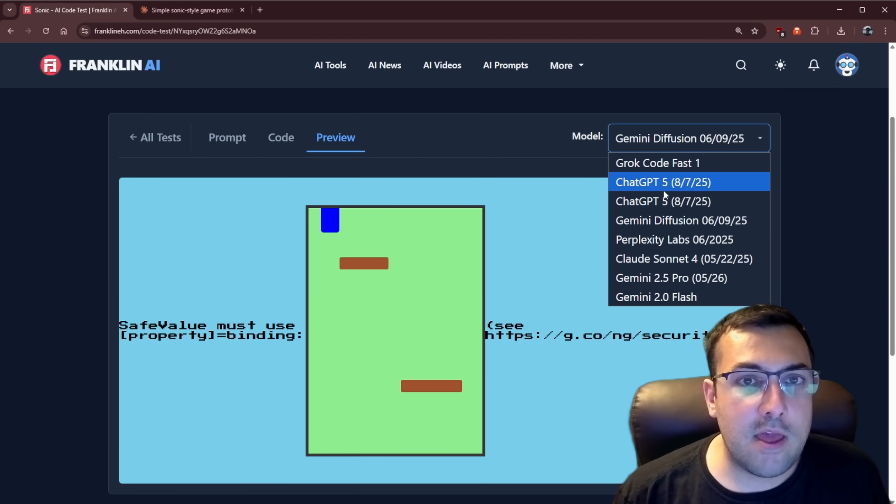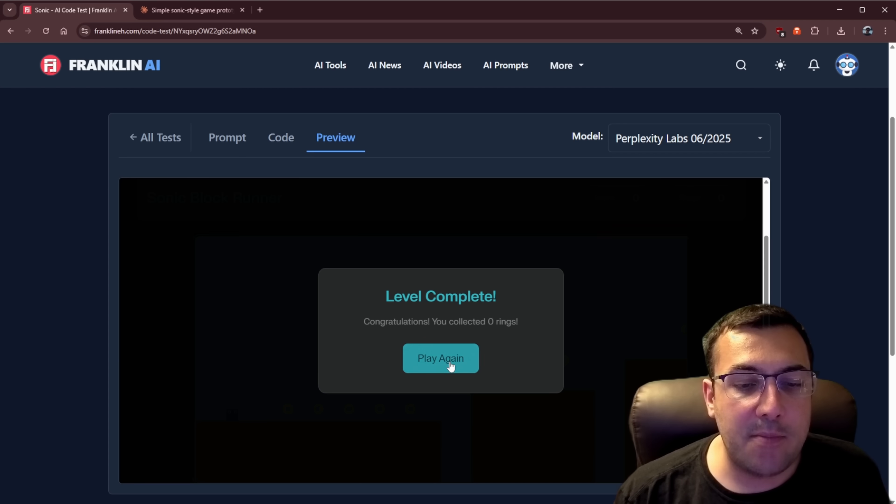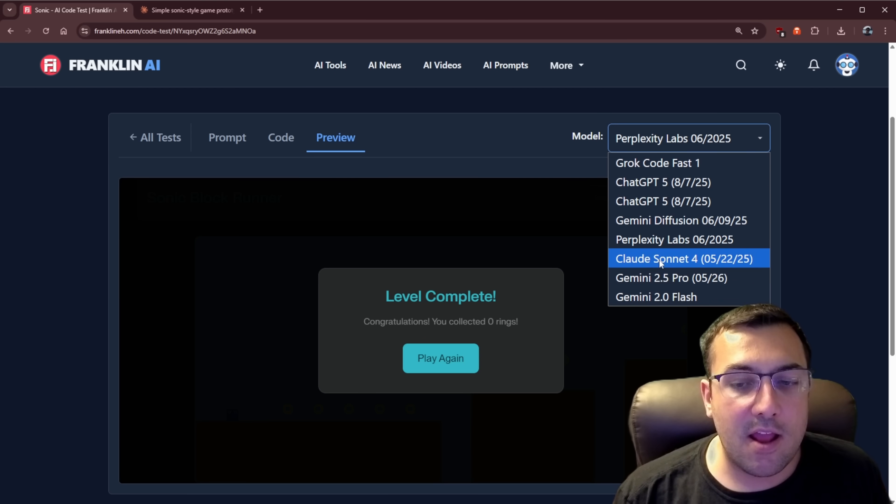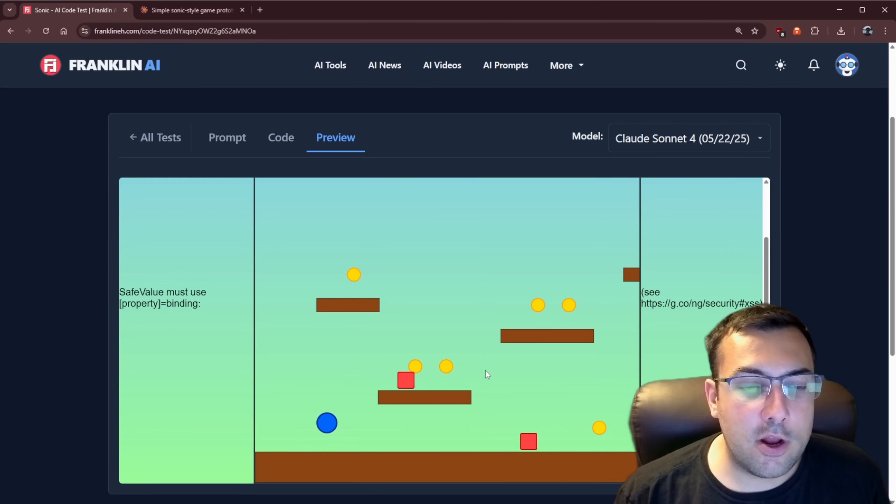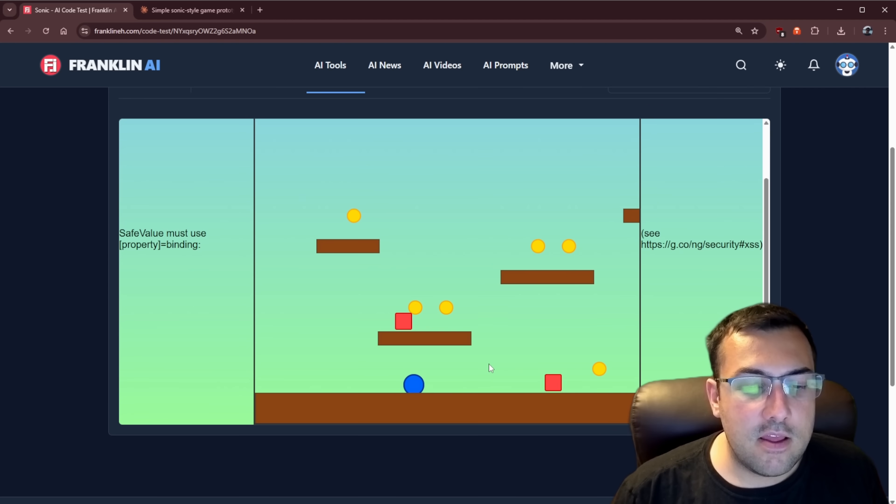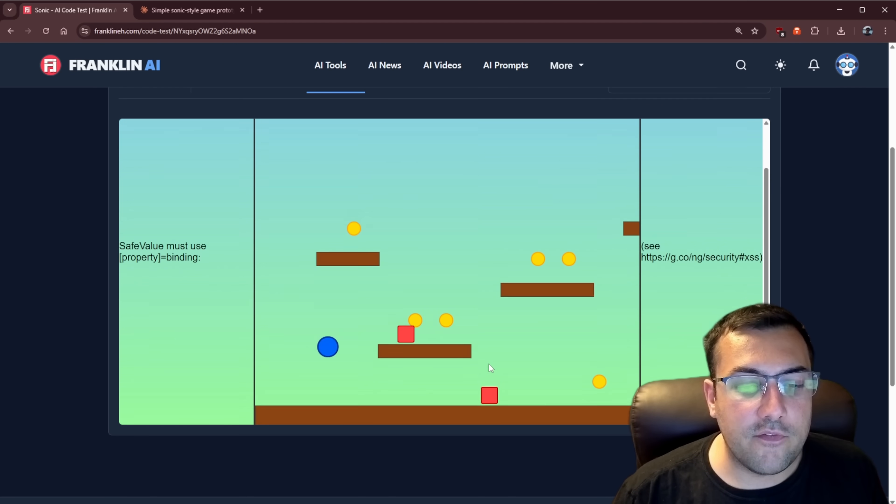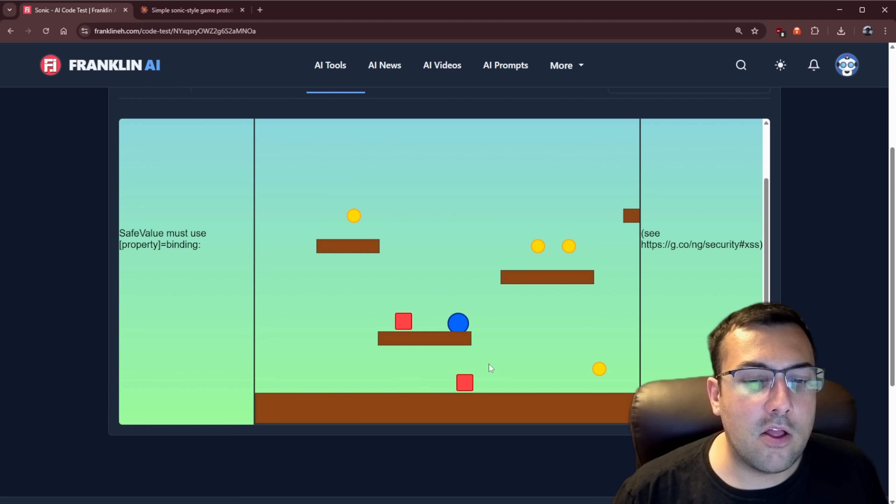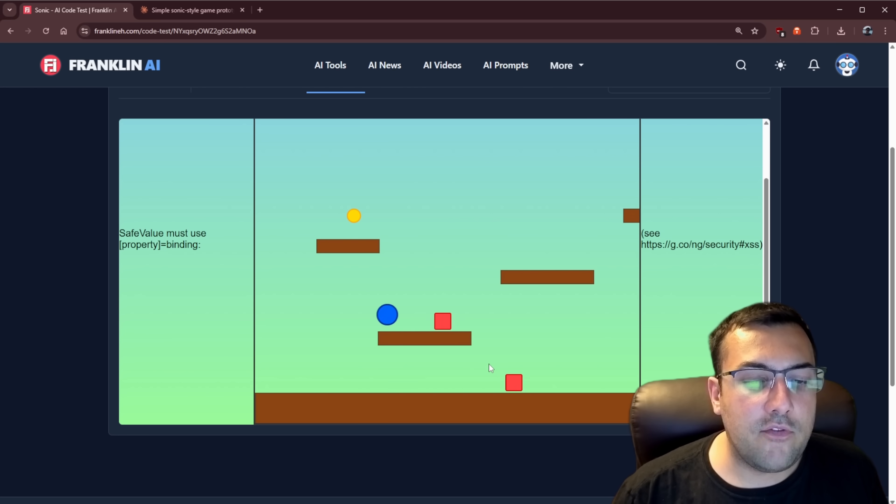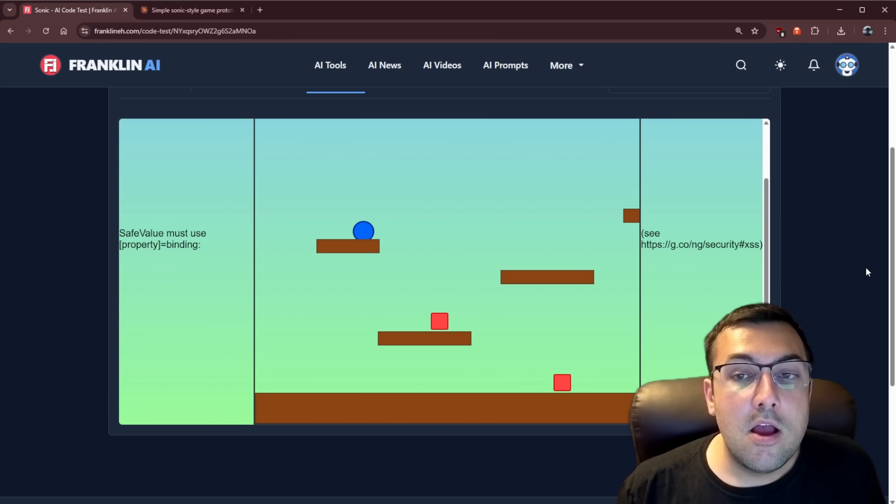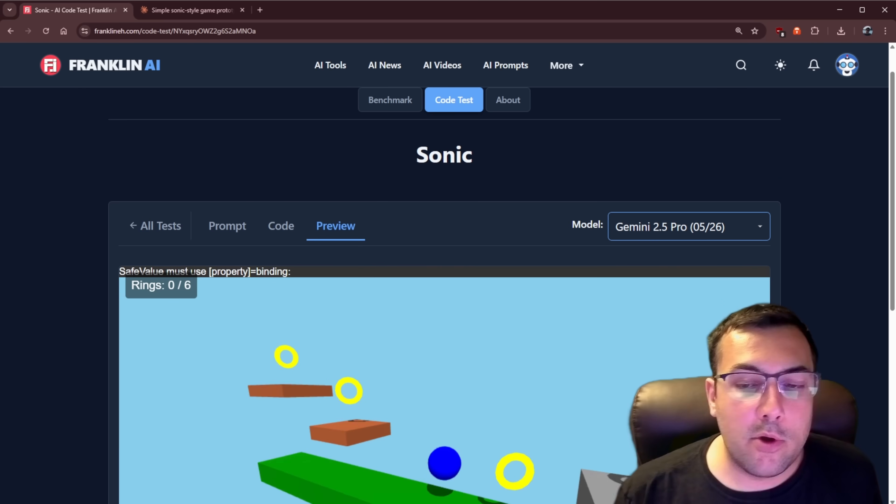We have Gemini Diffusion. That one just failed. Perplexity Labs. It said, hey, level complete. And that was the end of that. And Claude 4.0 Sonnet. If I scroll down, you can actually see what it is. Again, it's the arrow key. So it's just kind of like flipped on me. And then spacebar to jump. And you can kind of collect the rings. But nothing really happens if you hit the enemies. And if you hit the last ring, again, nothing really happens. That's the end of the game. So you can kind of see what we're working with.